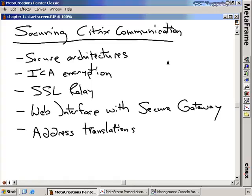Securing Citrix communication. Security is all the news these days and all over the place. We're doing patch management, locking down ports on firewalls, and doing everything we can to secure our internal networks from attack.